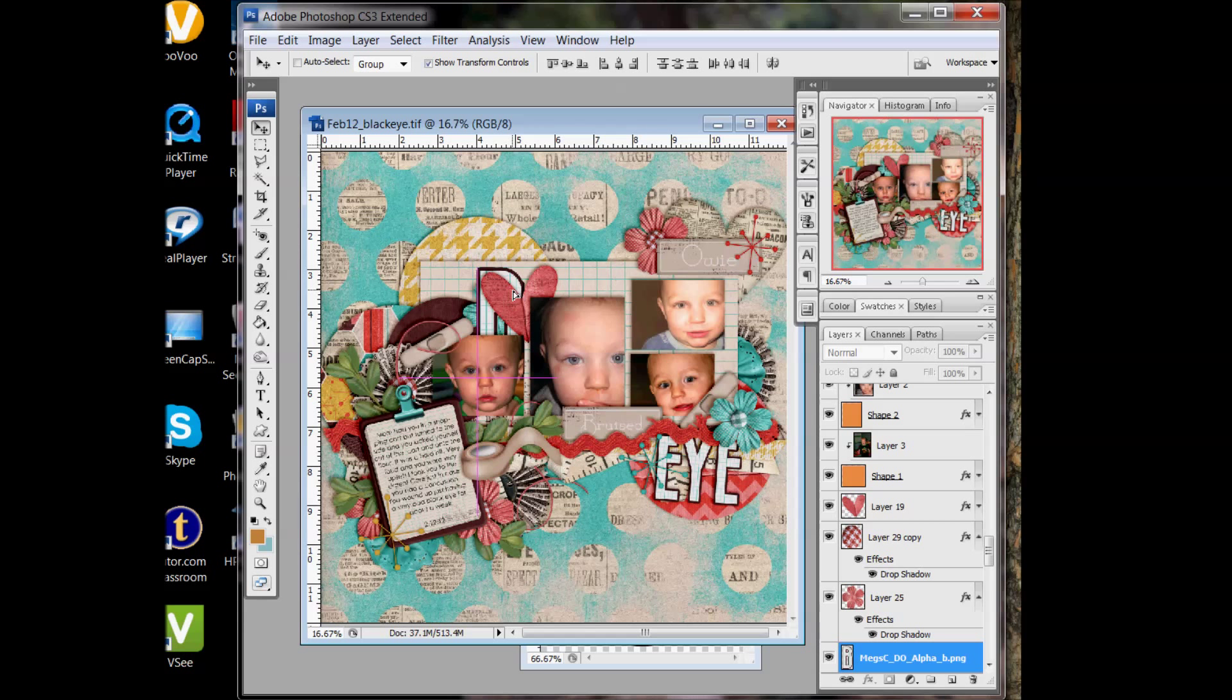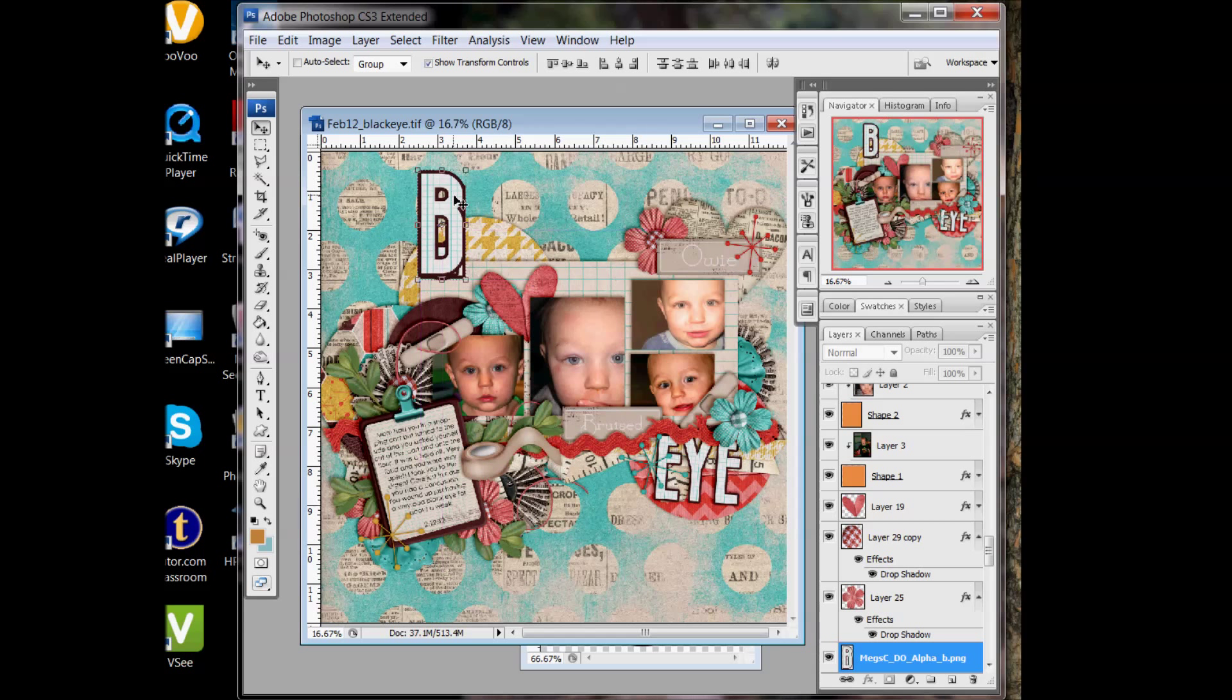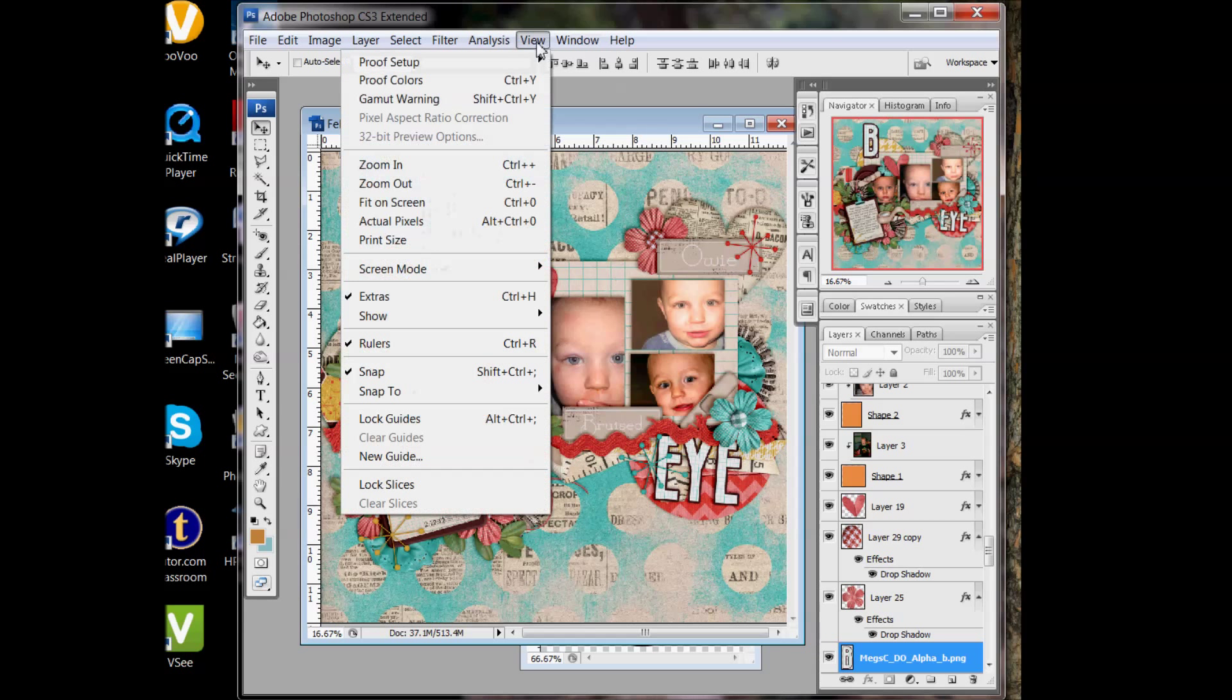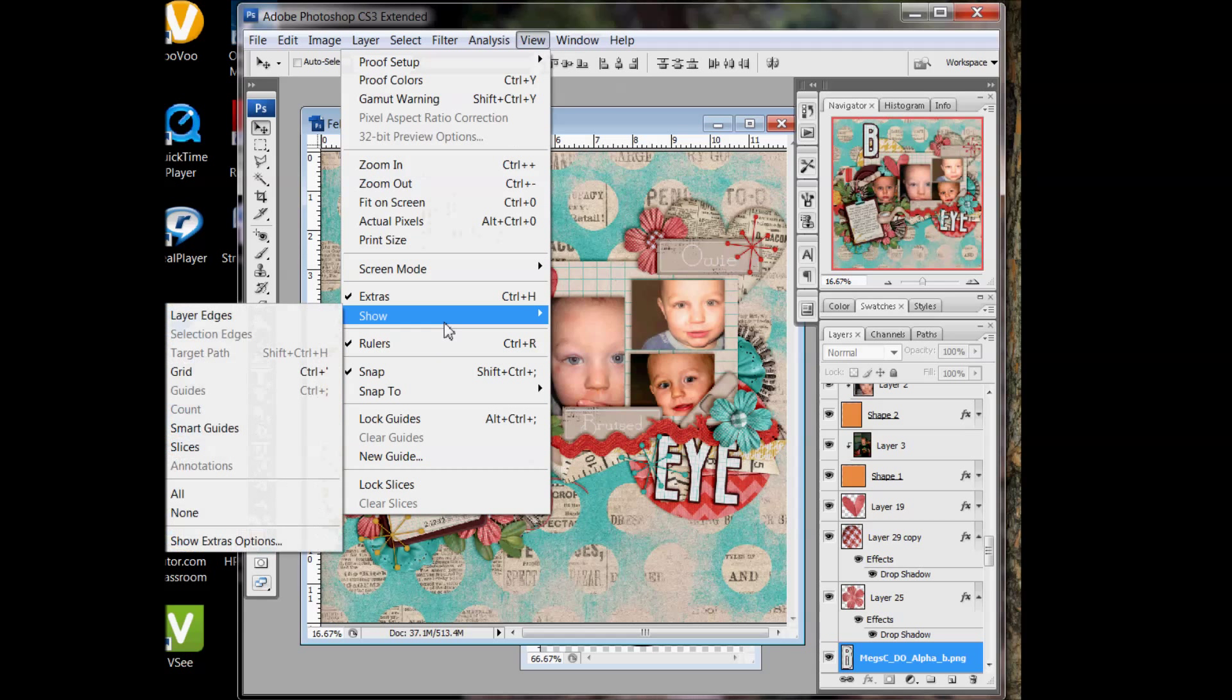And you'll start seeing these purple lines showing up on my layout, and those are called Smart Guides. The way you turn those on is you go to View and you go Show Smart Guides. Make sure you've checked off Smart Guides. They are really awesome.